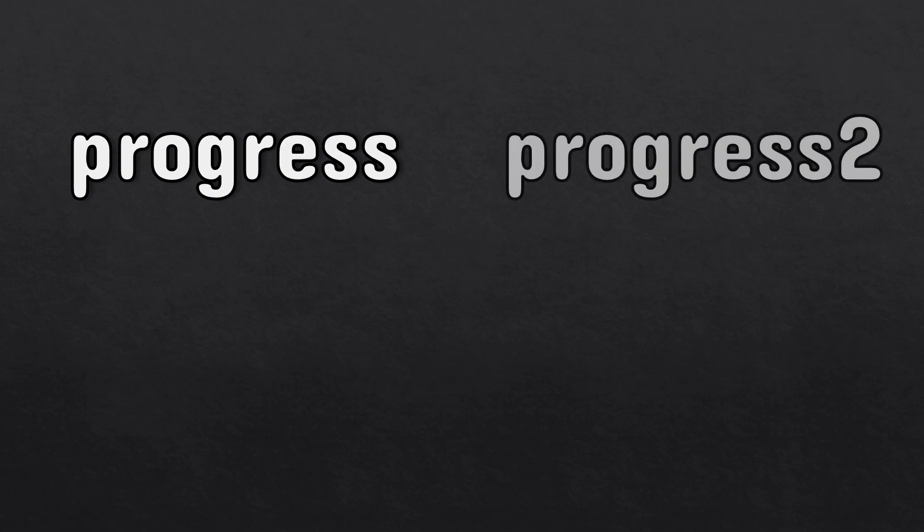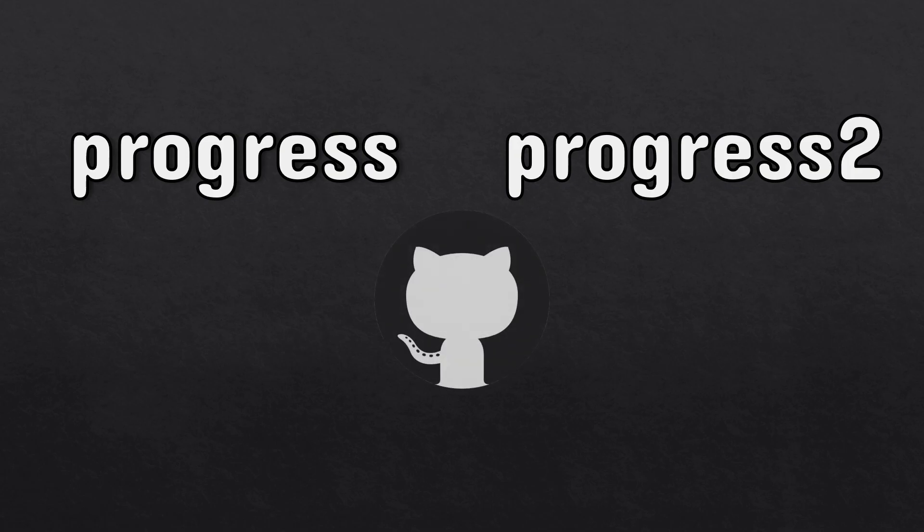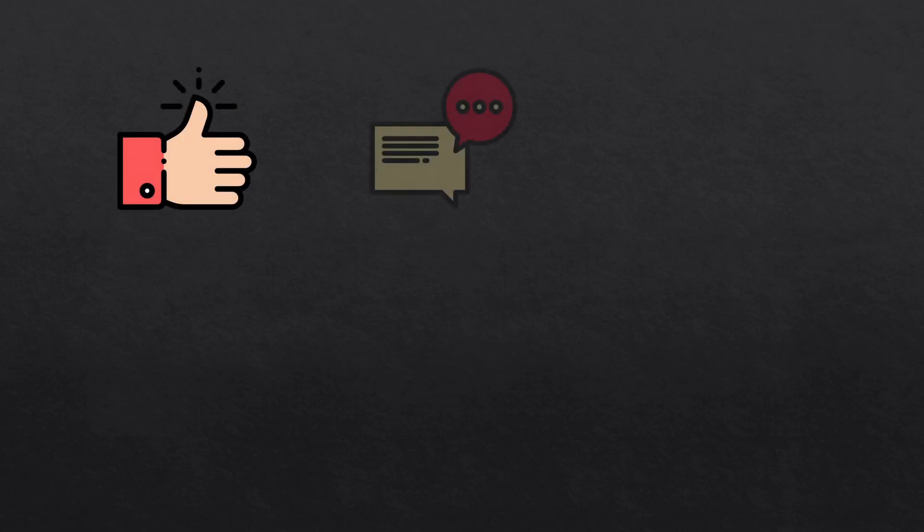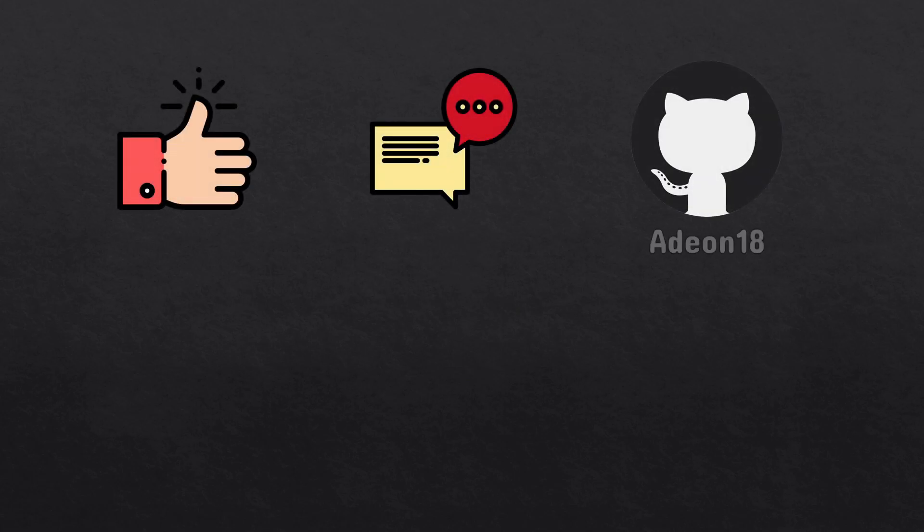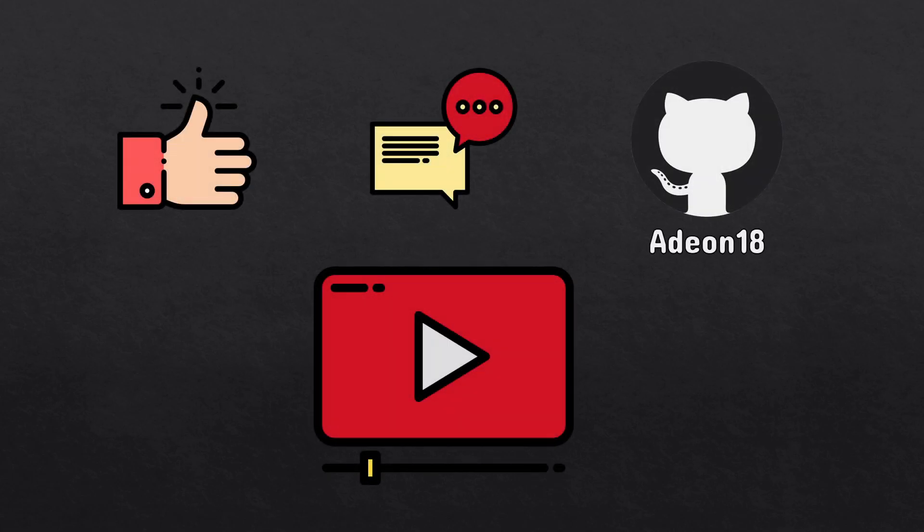But if you still aren't satisfied with these libraries, there are two more libraries named progress and progress2 respectively. These libraries let you create custom progress bars for your liking. They're easy to use, so I will link both GitHubs down below and I don't provide any code snippets here so the video will not be too long. Thanks for watching, like, comment, follow me on GitHub, and subscribe for more coding.